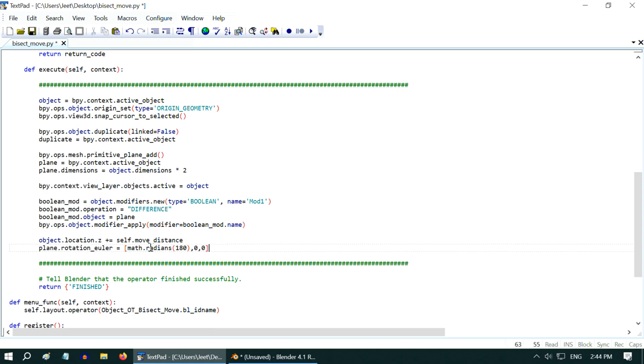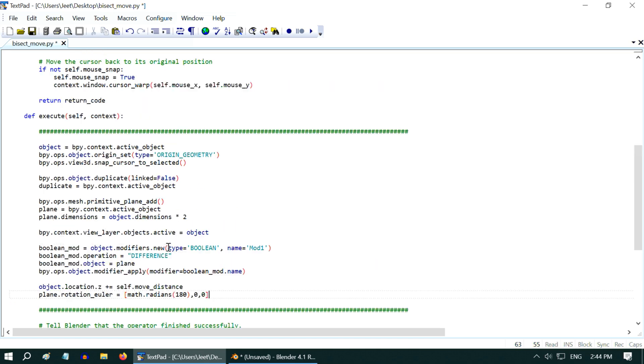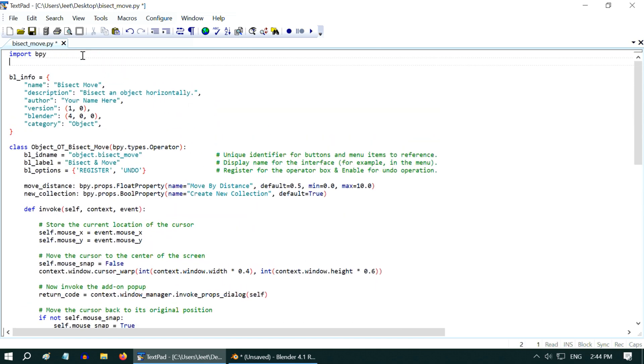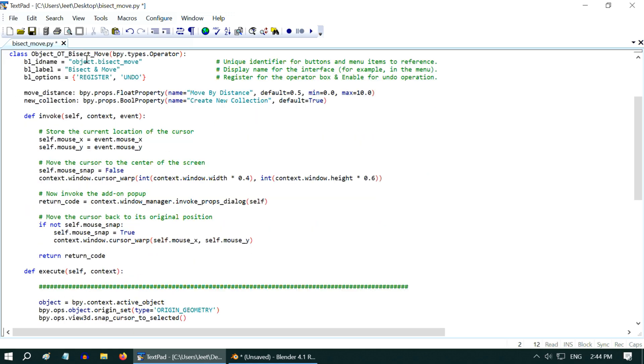But you can see that we have used a new package here called math, so we have to first import this package or the module, similar to how we imported bpy earlier, otherwise Python will raise an error.